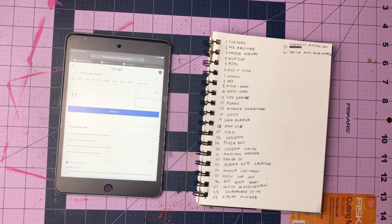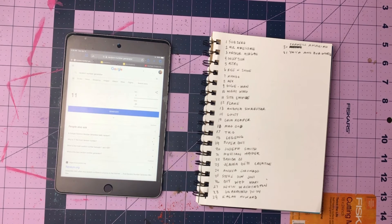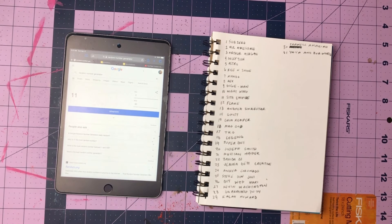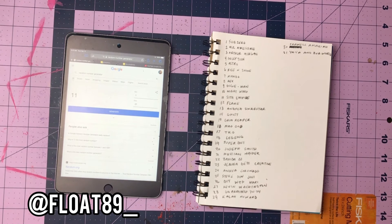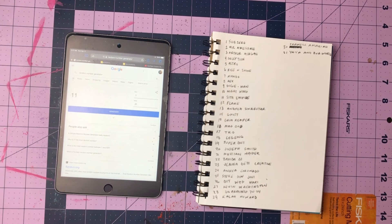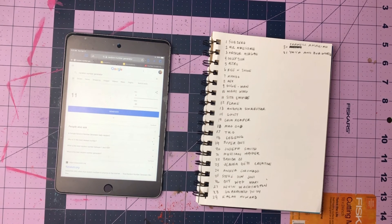Sith Empire, congratulations! Hit me up on Instagram at float 89 underscore to get the information for your gift card. Congratulations once again.